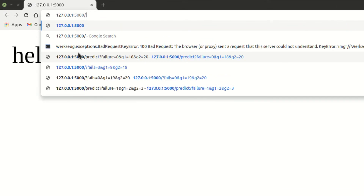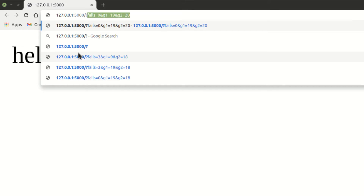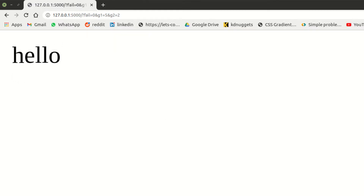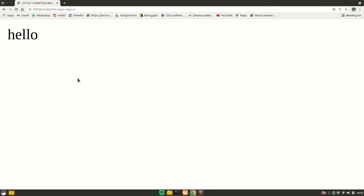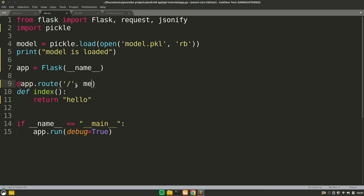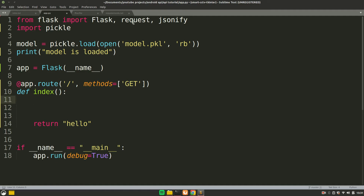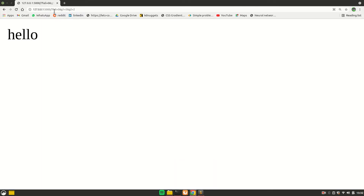Now if I want to pass values in the URL, you give a question mark followed by the variable name and its value — for example, fail=0. To add more values, use the ampersand symbol, then the next variable: g1=5, and then g2=2. This method of passing values in the URL is called the GET method. You need to specify methods=['GET'] in the route decorator. To access those values, use the request object we already imported — request.args.get('fail'), request.args.get('g1'), request.args.get('g2').